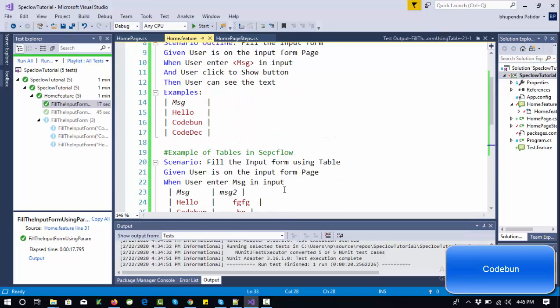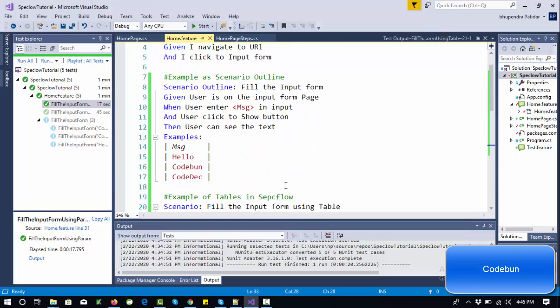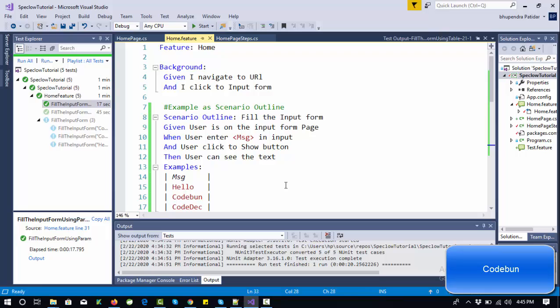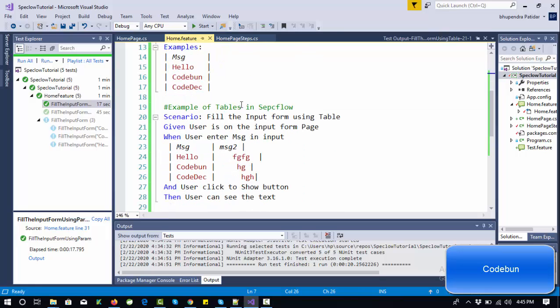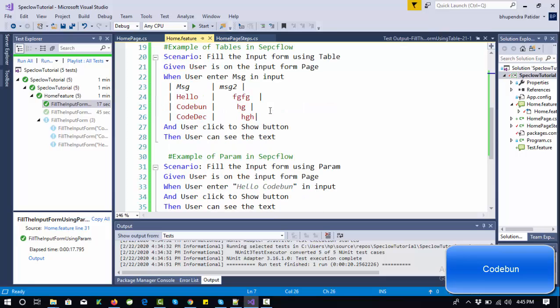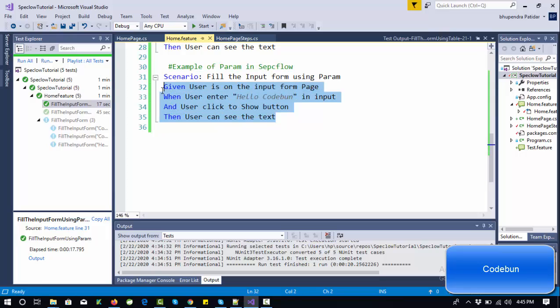I'm going to use the same examples. If you're following this tutorial series, you've seen this example for scenario outline, tables in SpecFlow, and parameterization in SpecFlow. Now we're going to use this as a ScenarioContext example.